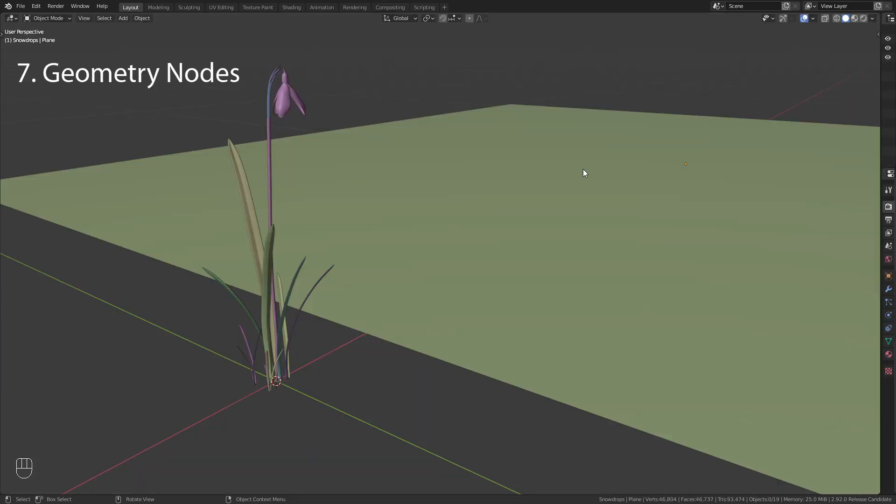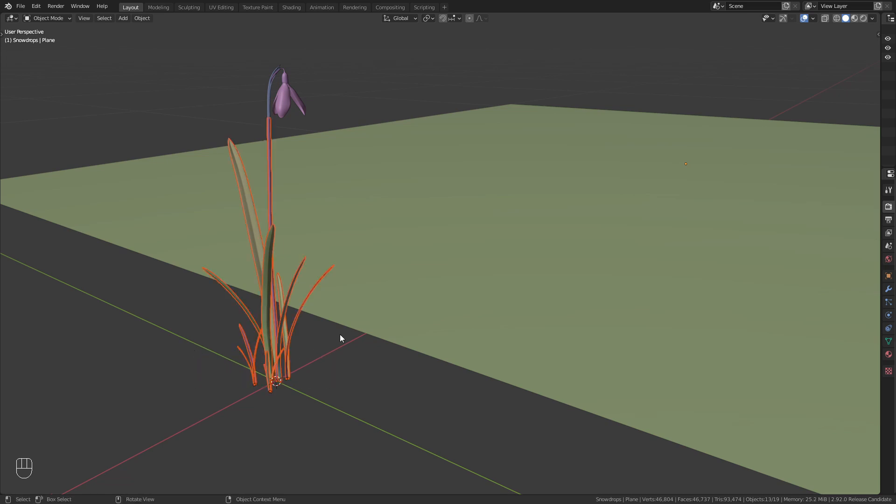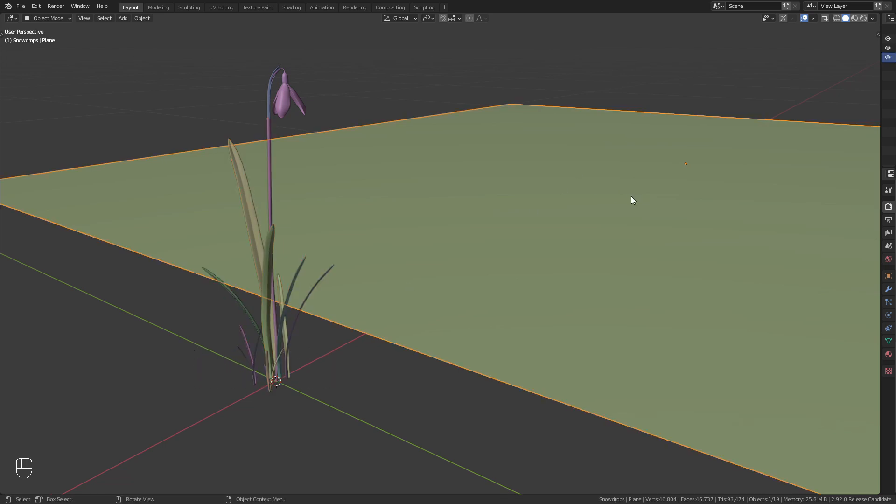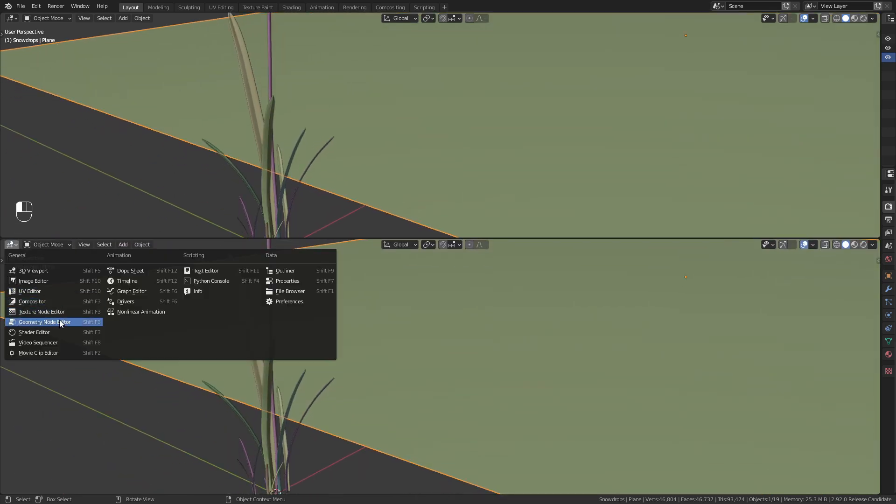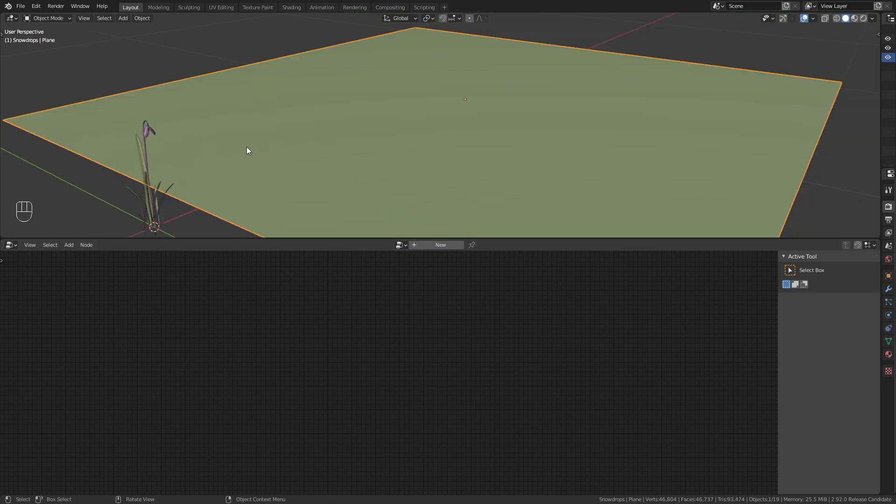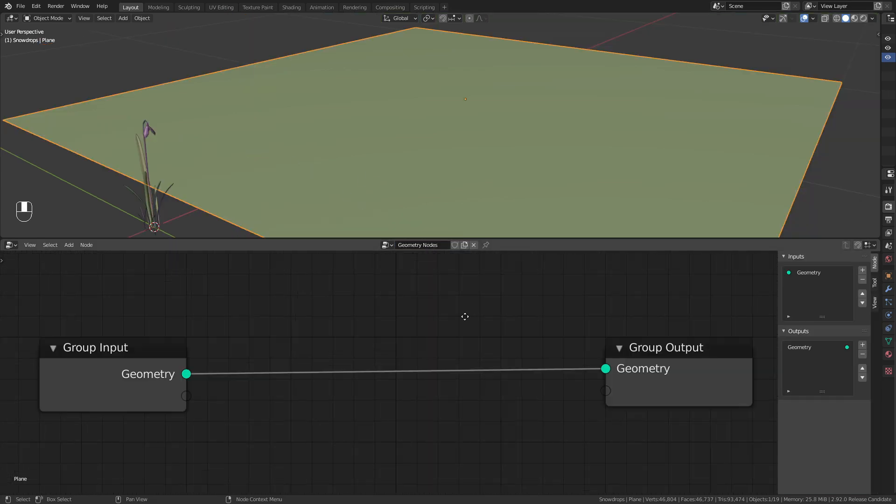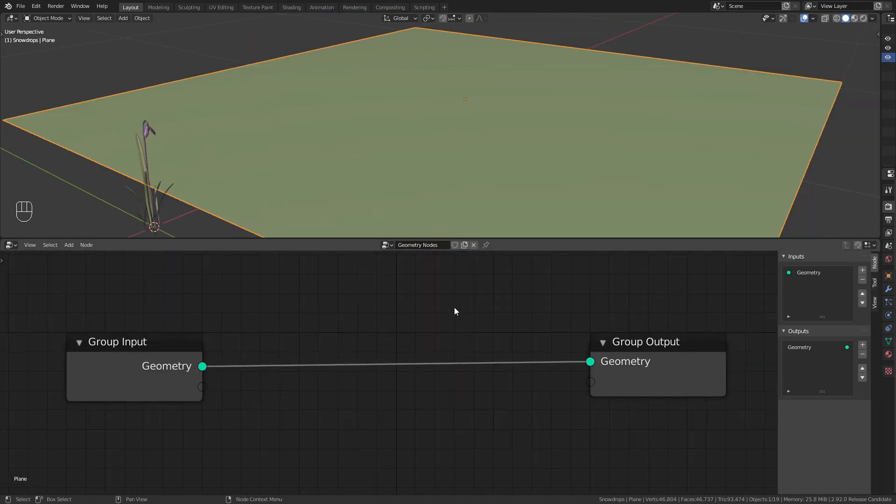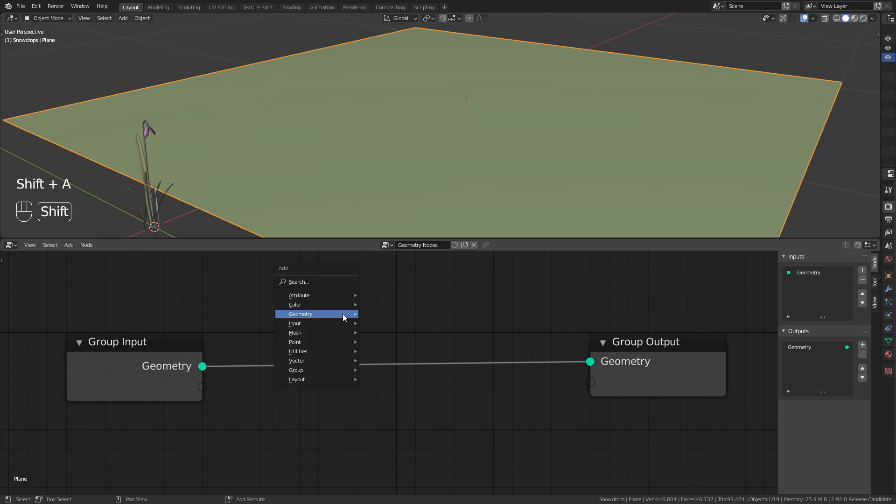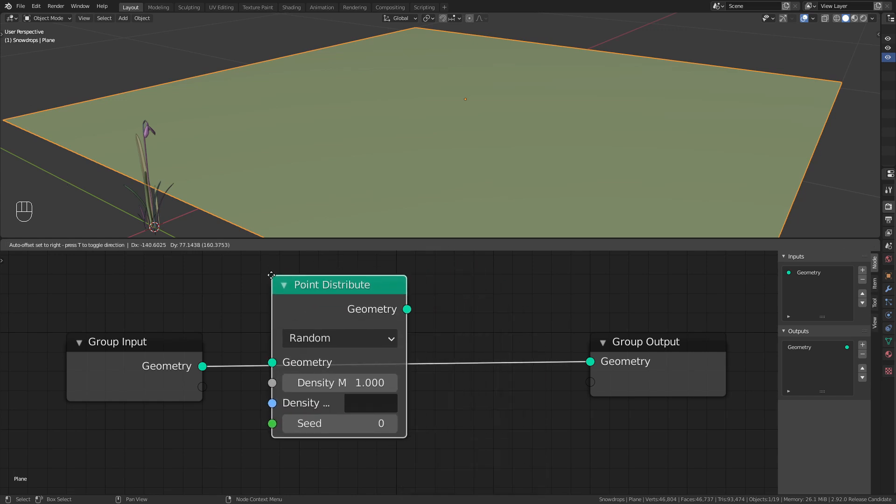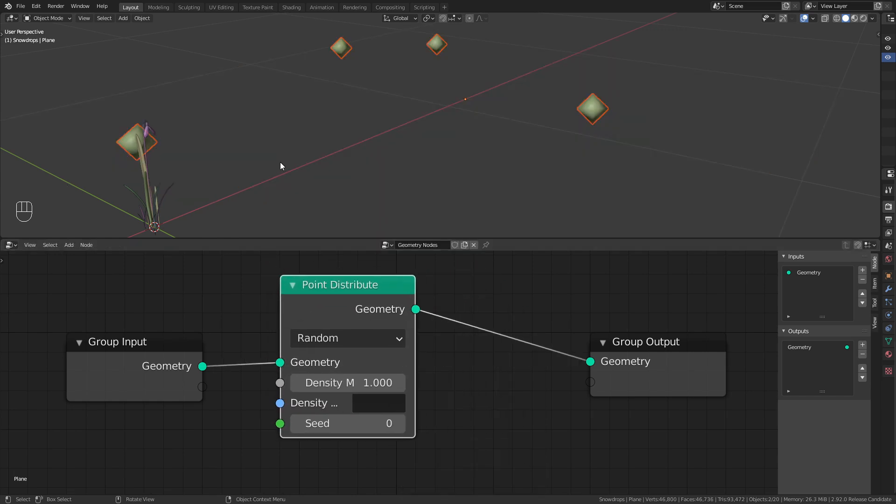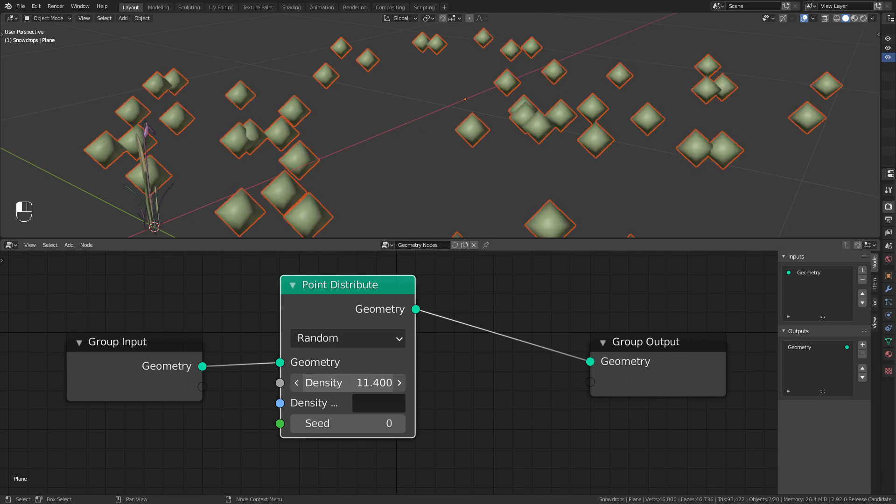The biggest change for 2.92 are the geometry nodes. To demonstrate this I'm going to scatter those snowdrops on this plane. For this I need to open up a new window and switch to the geometry node editor. And here I create a new node tree. To scatter any objects with the geometry nodes we need a point distribute node. This creates those little points on the surface of the plane. We can control the amount of them with this density value.